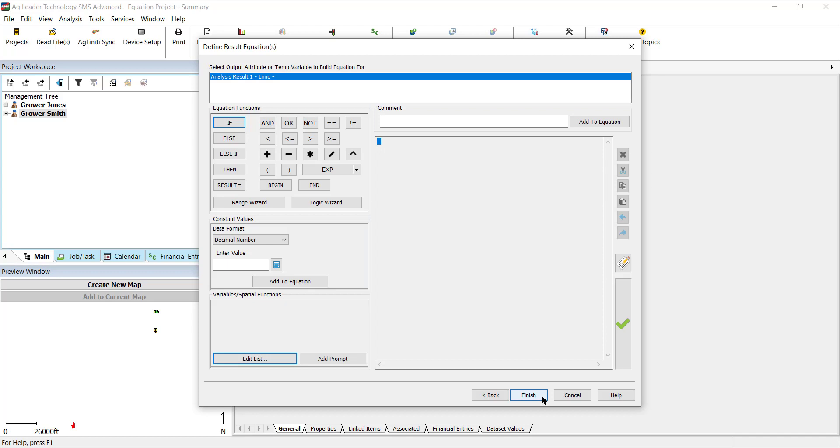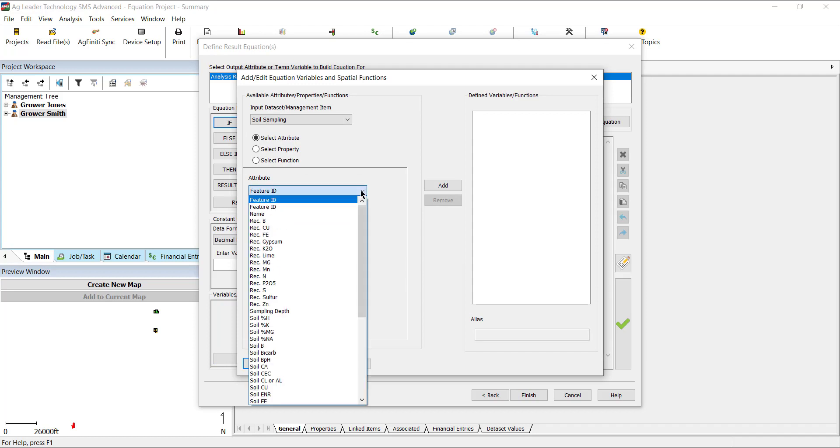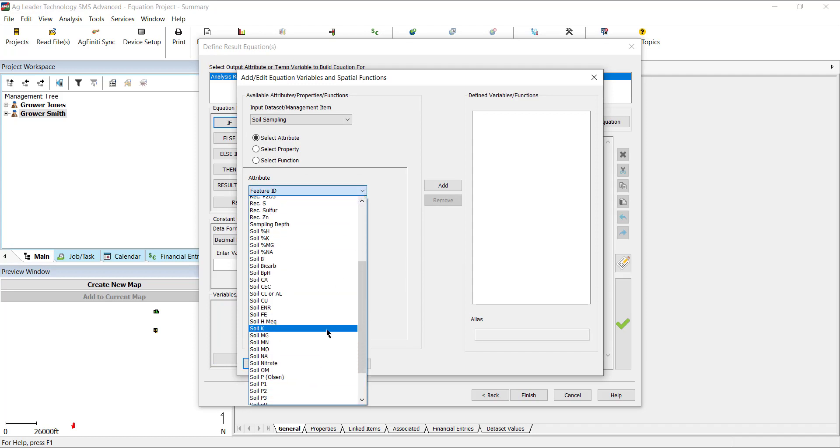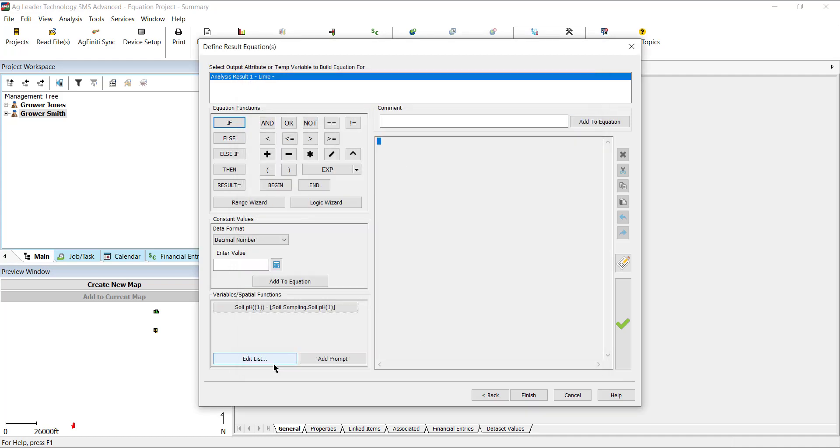Next, we are going to select the attributes from the datasets we previously selected to reference in the equation by going to the Variable and Spatial Functions and clicking Edit List. On the Add Edit Equation Variables and Spatial Functions window, we will use the filters to choose the attributes that will be referenced in the equation and click Add to select them. After you have the attributes you want to reference, select OK.